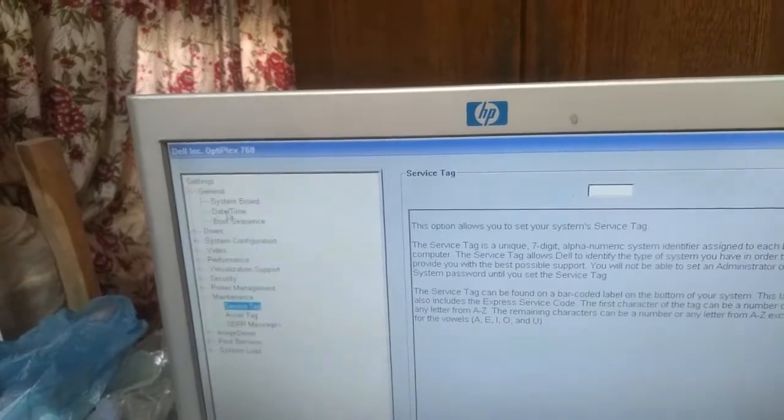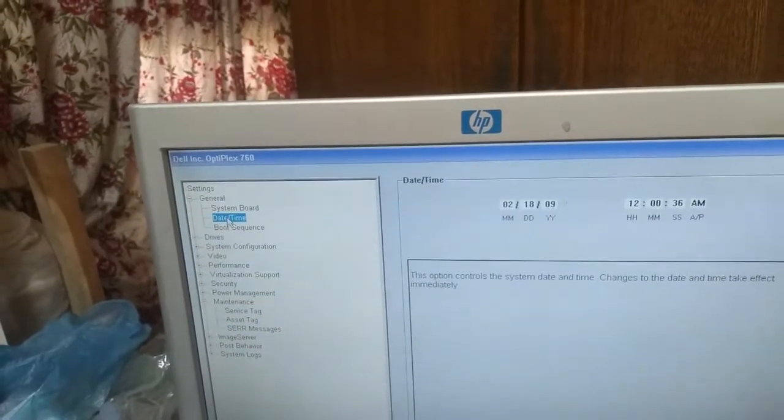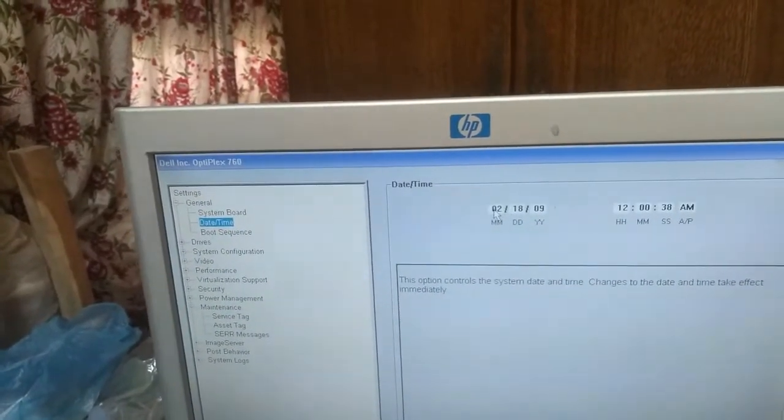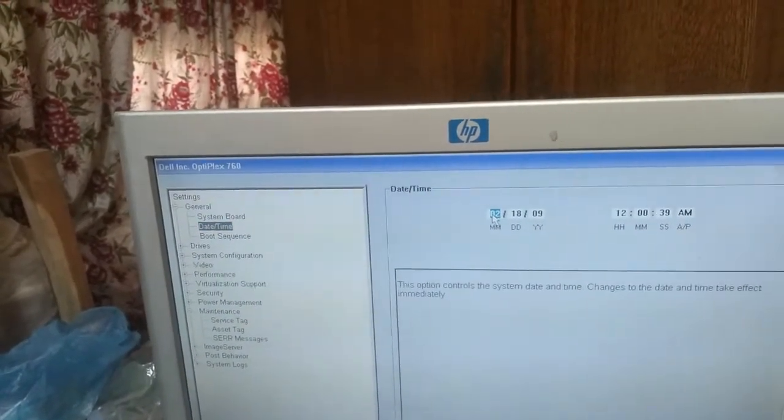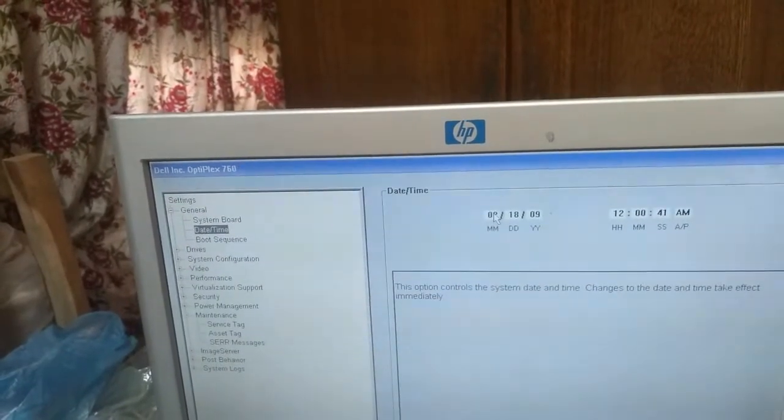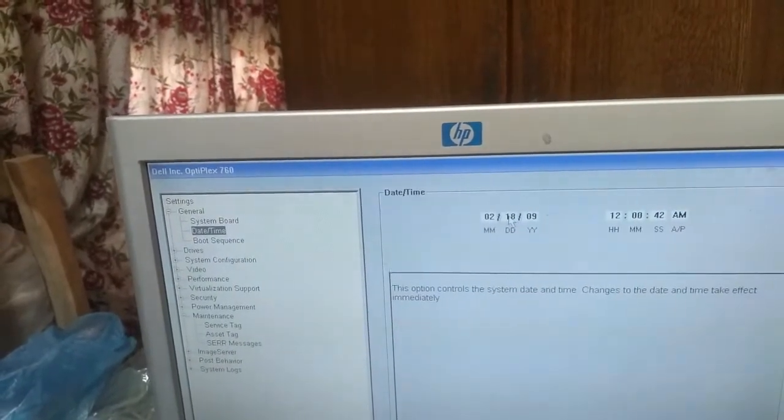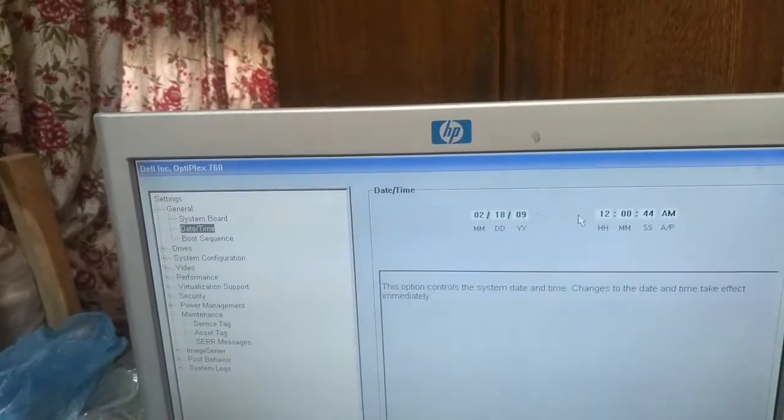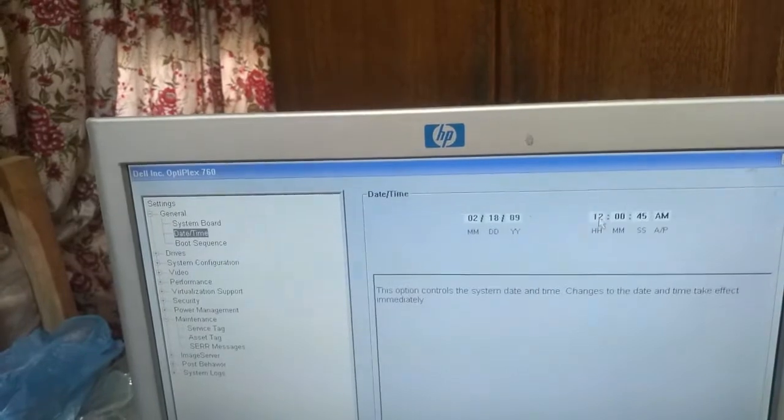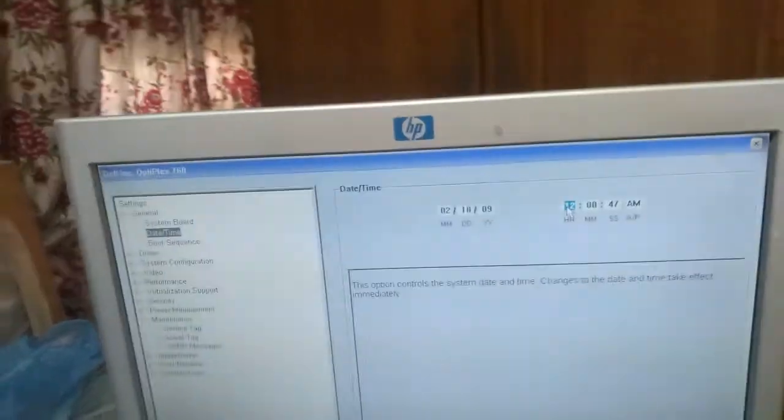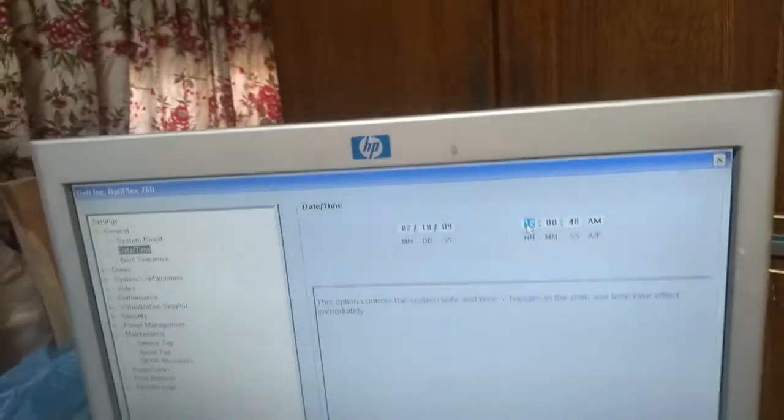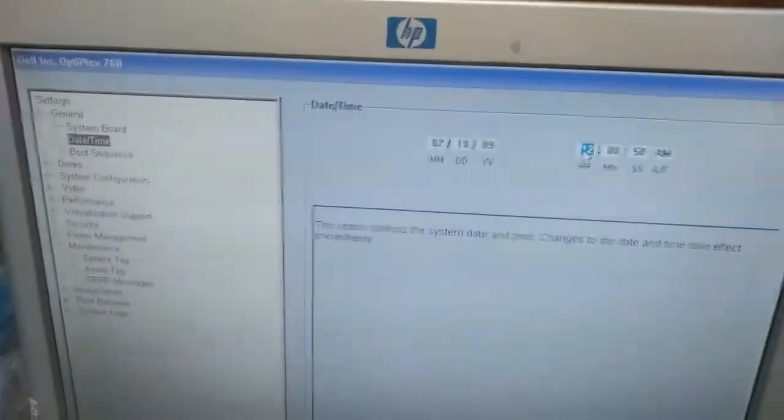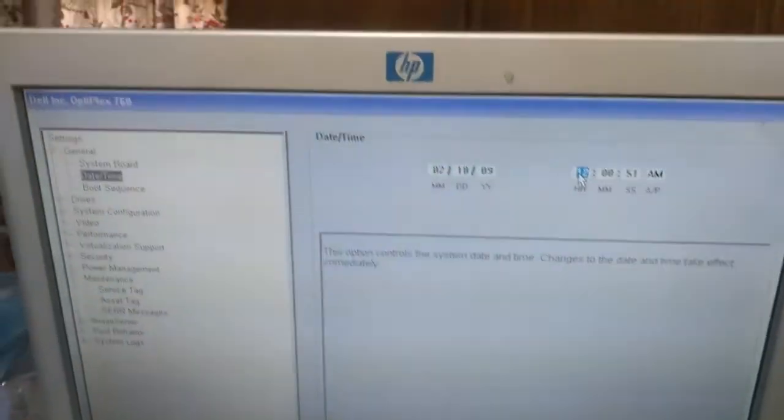And now click on date and time from here, and with the help of mouse and keyboard I will set its date and time.